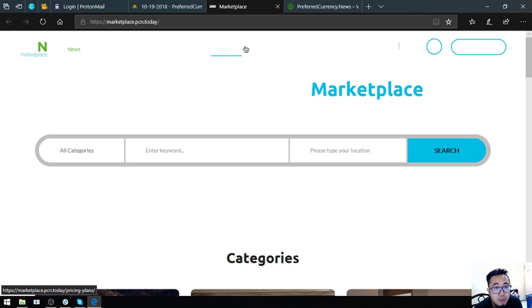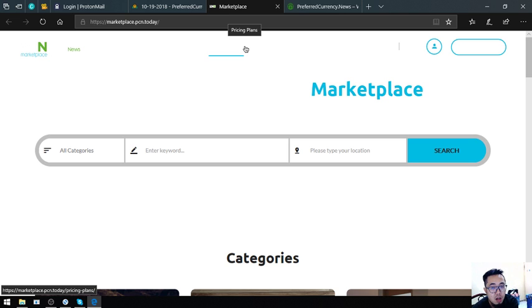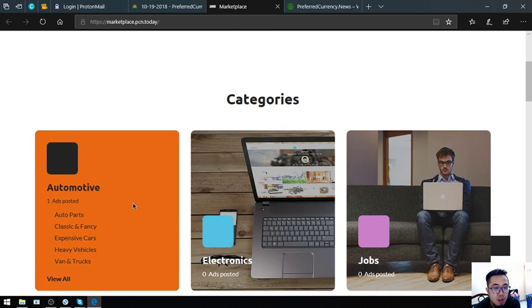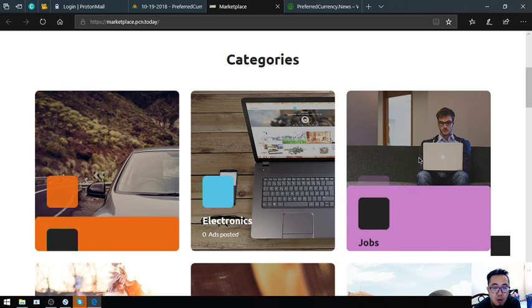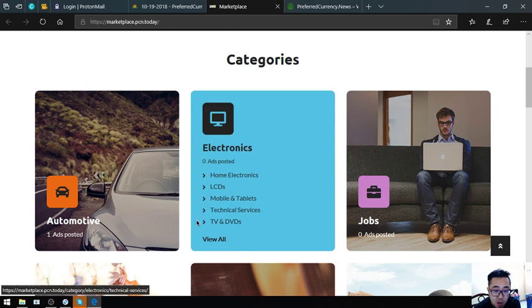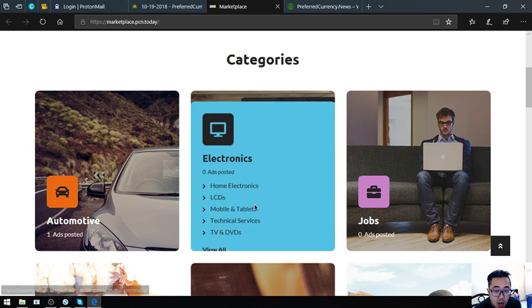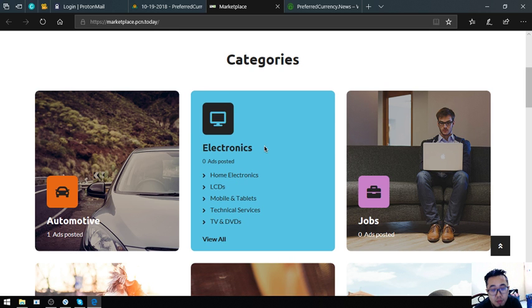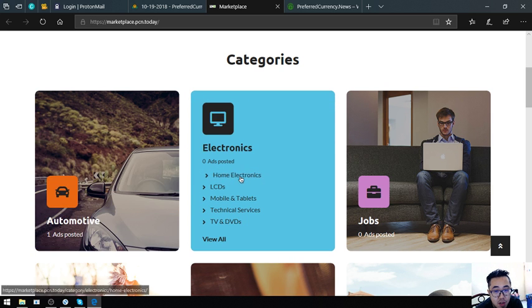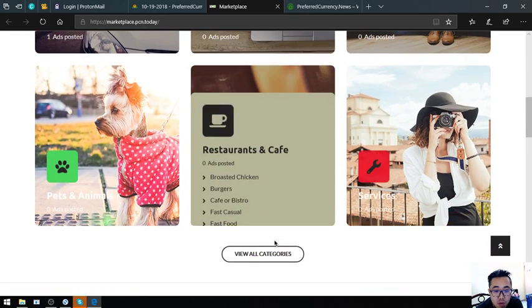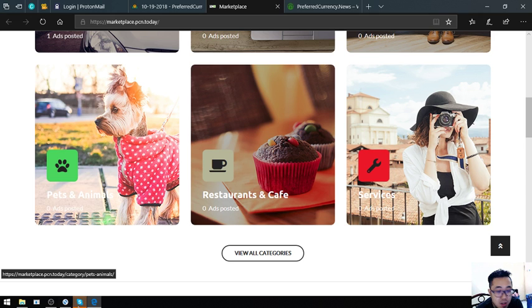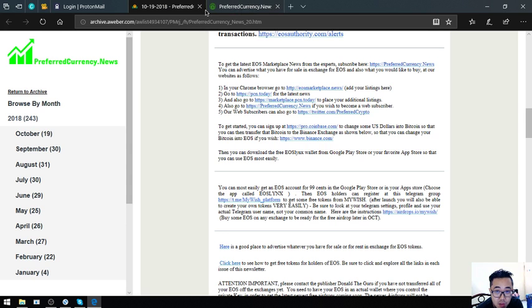The next website is marketplace.pcm.today. This website is also just like eosmarketplace.news, but this website is most likely the same as other e-commerce websites like Amazon because it has the same UI with Amazon. There's a category, you just have to click there. It's very nice. Those are some of the websites here.